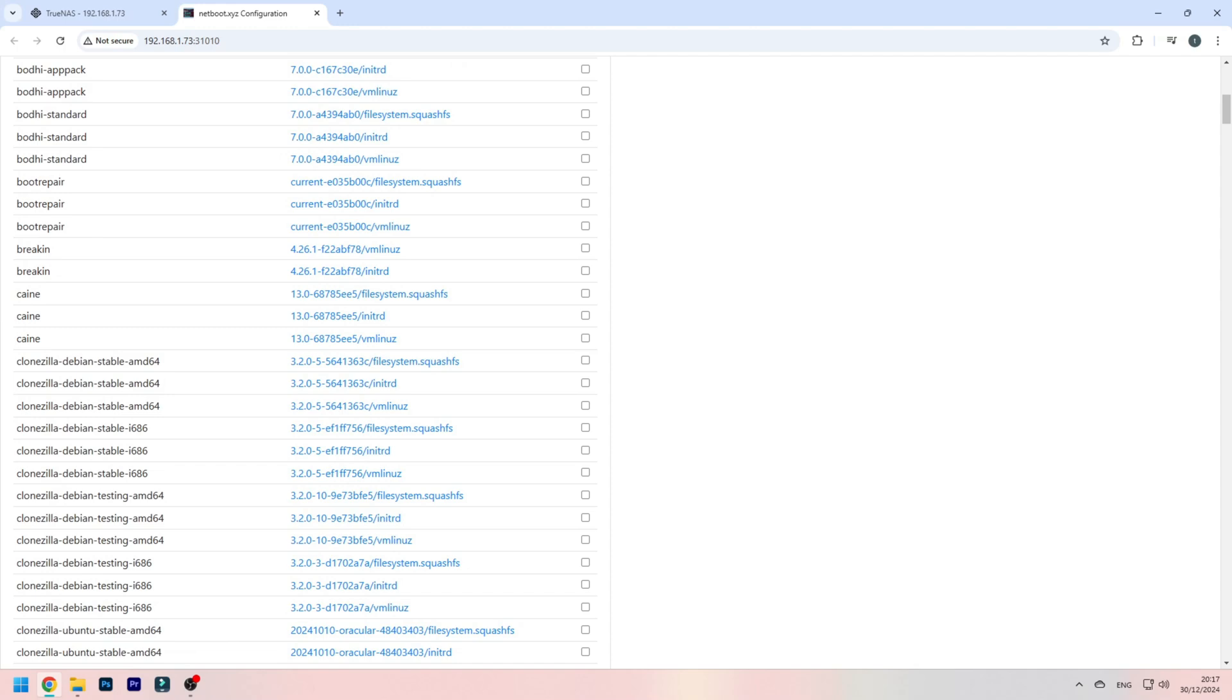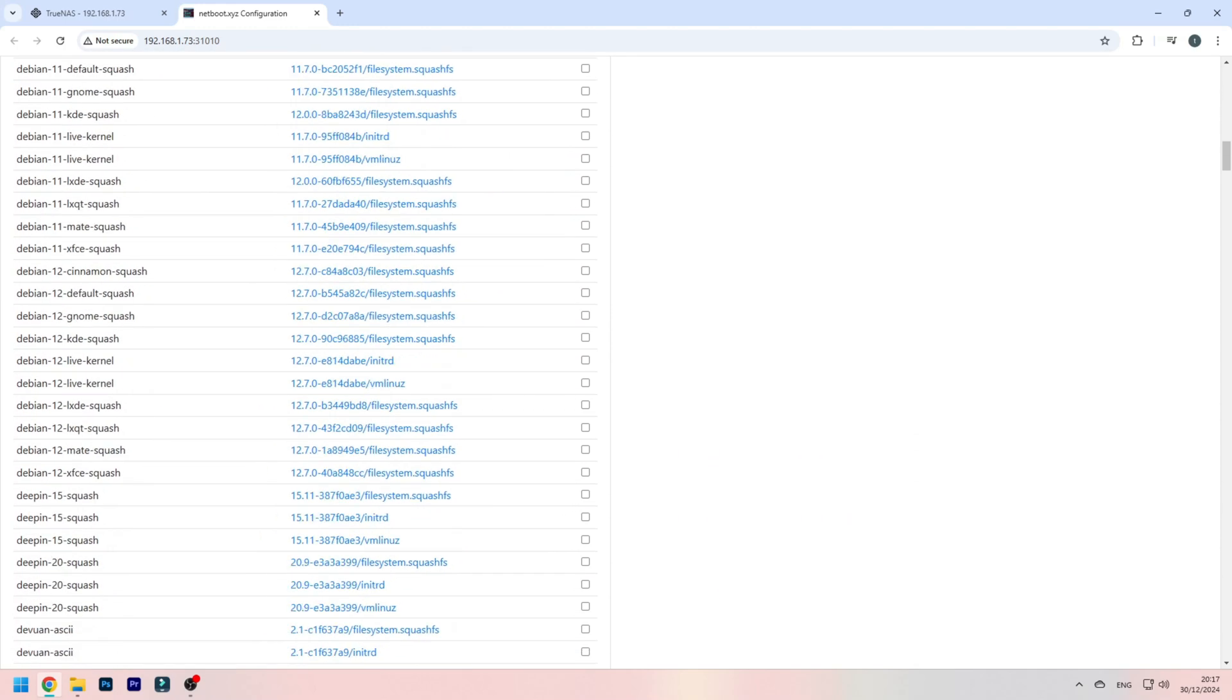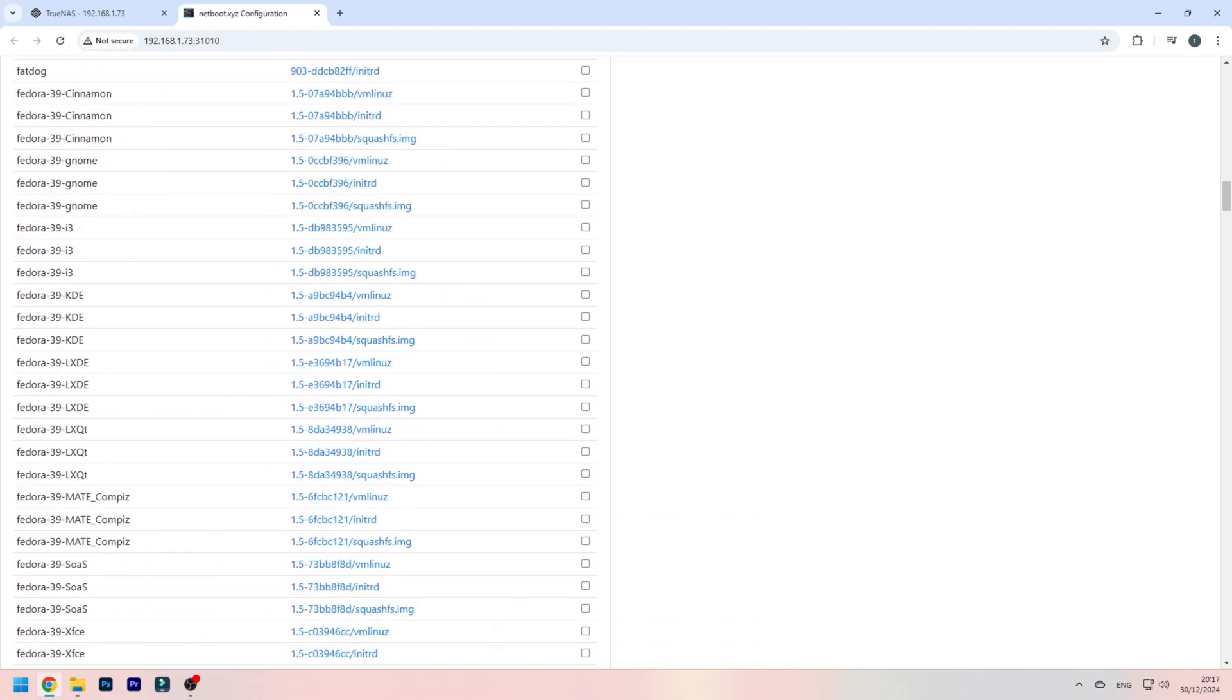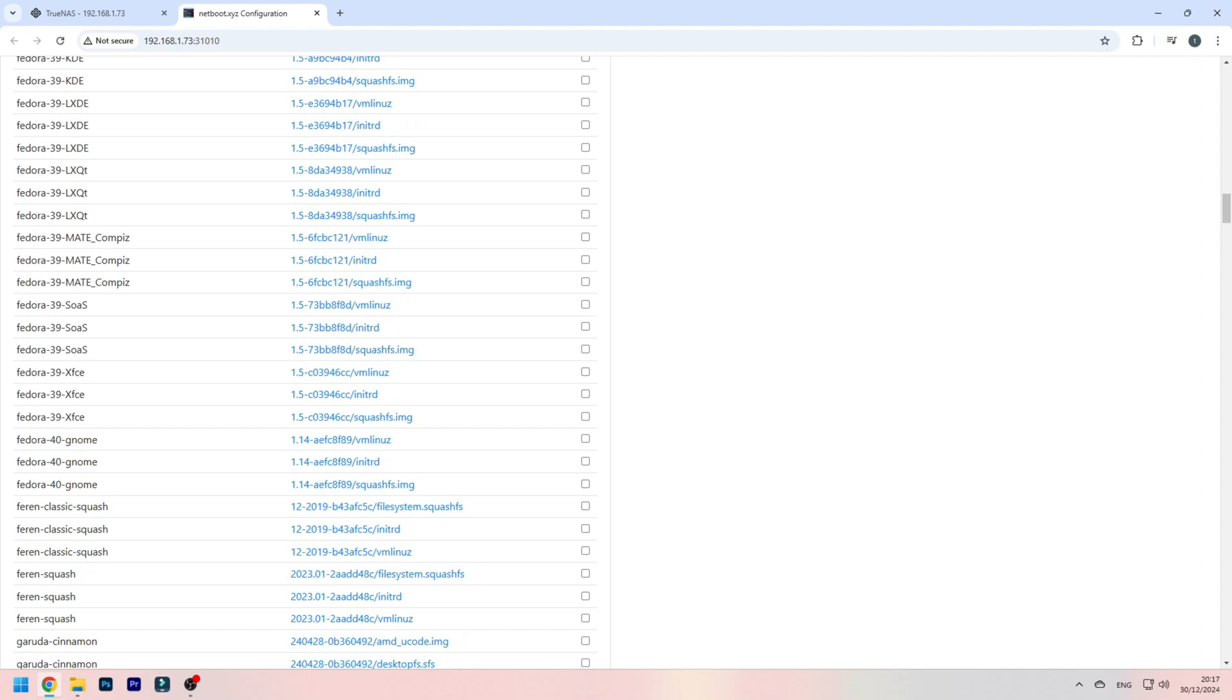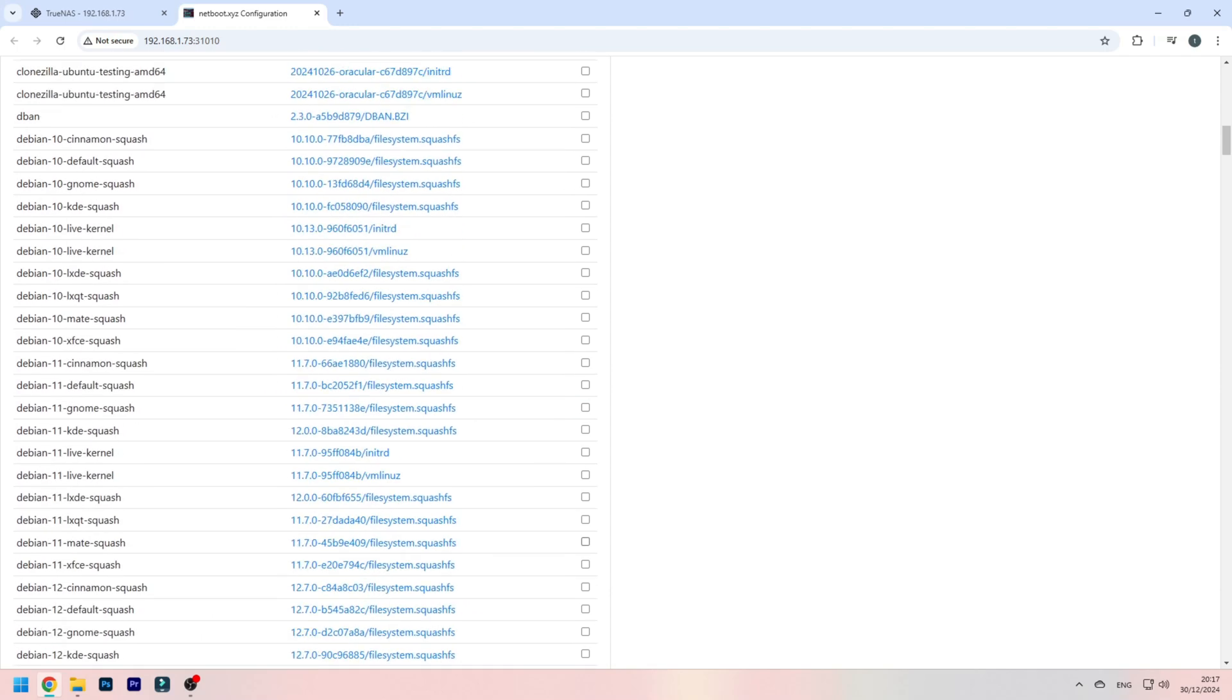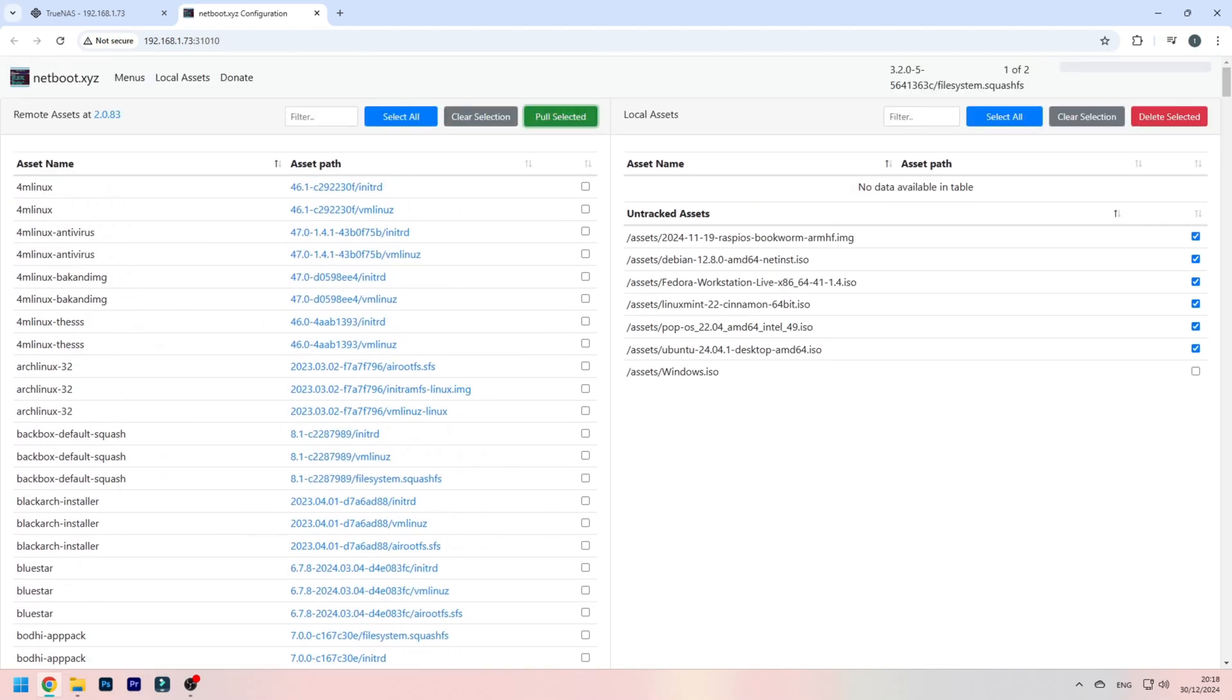For example, I can do Clonezilla right now, should be very useful for cloning hard drives. And let's do one more, how about Fedora. Let's do the cinnamon environment. Now I click on pull selected, and it'll install them ready to go. I don't even have to go to any website, I just press pull selected and then I'm good to go.